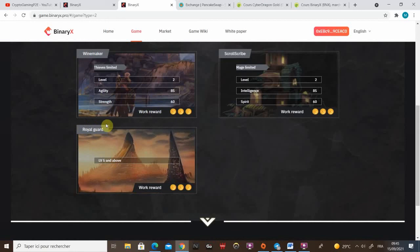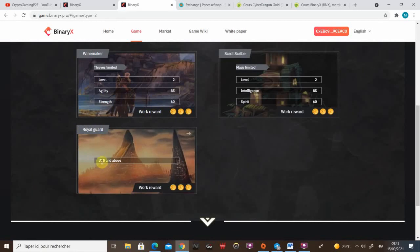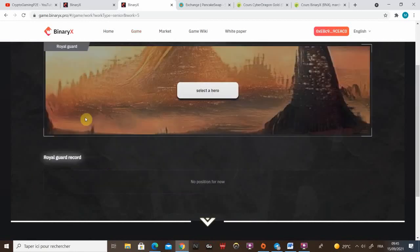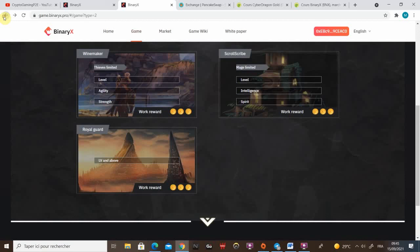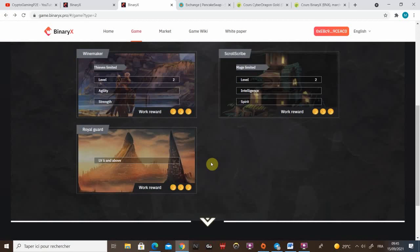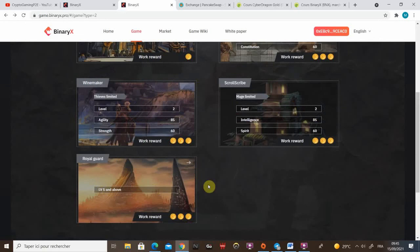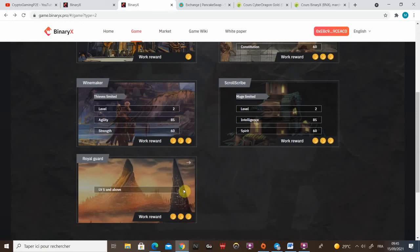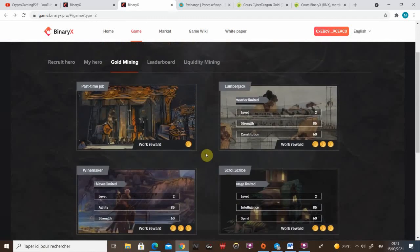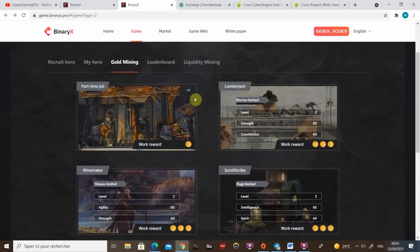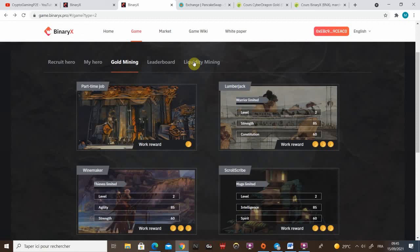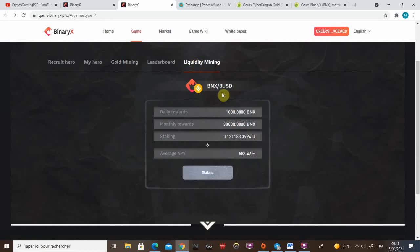And the last job is the royal guard, which is pretty interesting. But you need to be level five and above. So royal guard, you don't earn gold. On this job, only this job, you earn BNX. But this one, and only this one as well, is working like a pool system. So more people in the royal guard, less reward they will get. If there's less people in the royal guard, more reward they will get. It's exactly like a pool system.